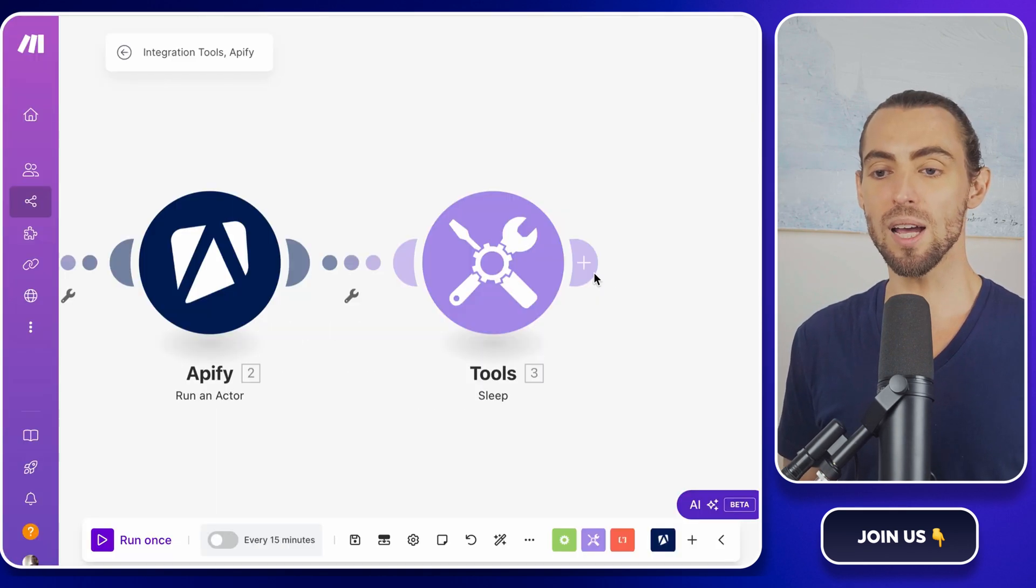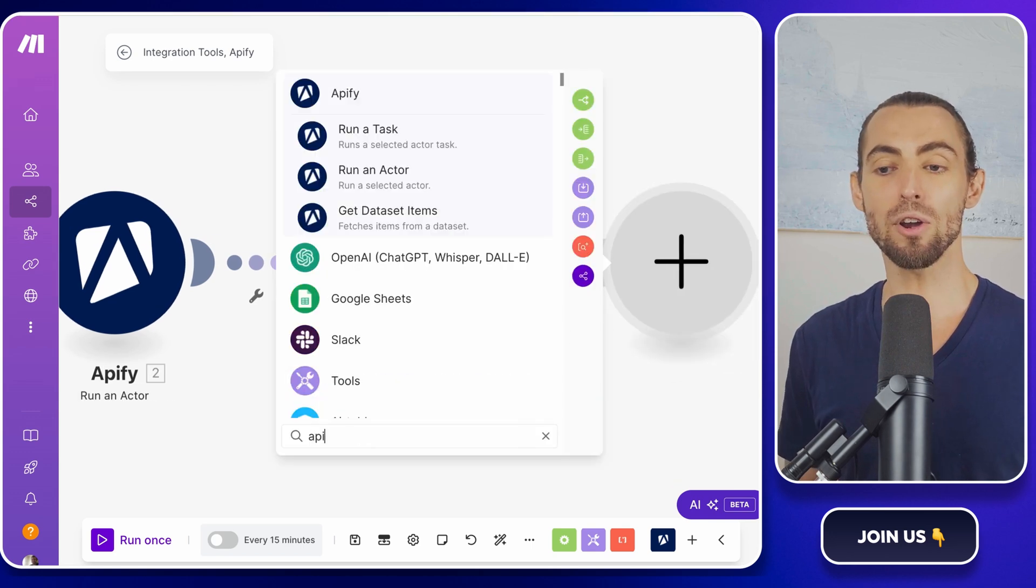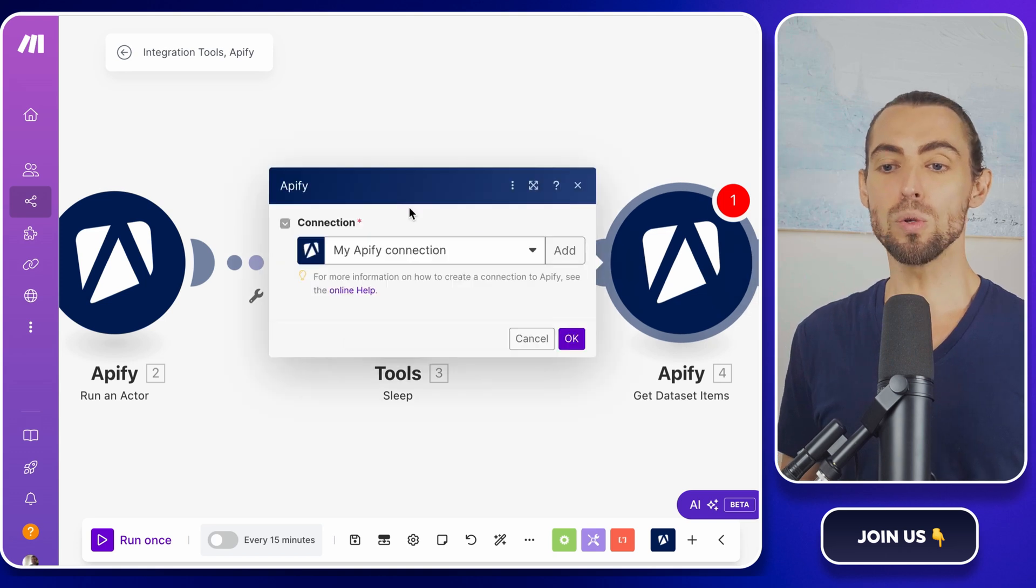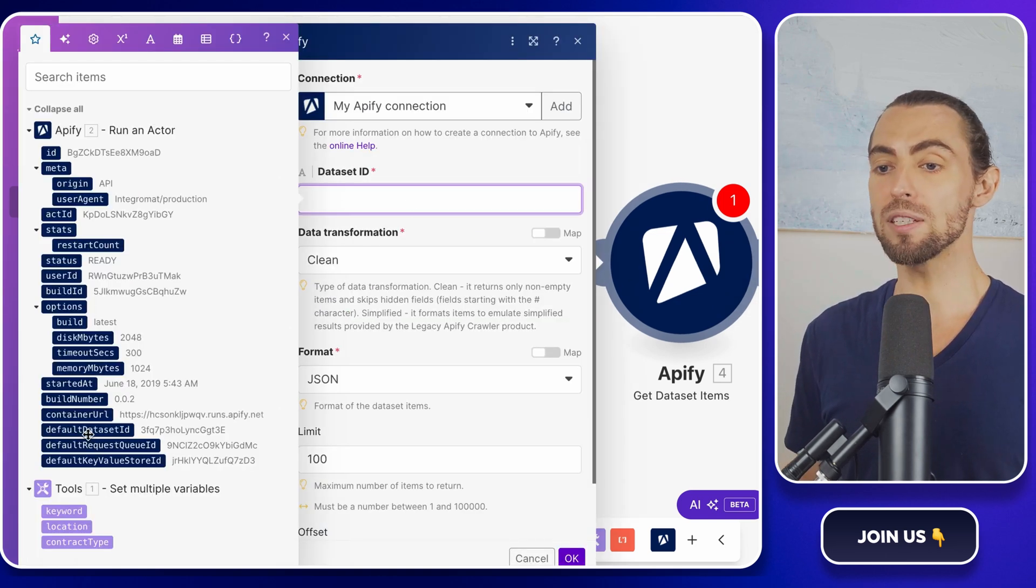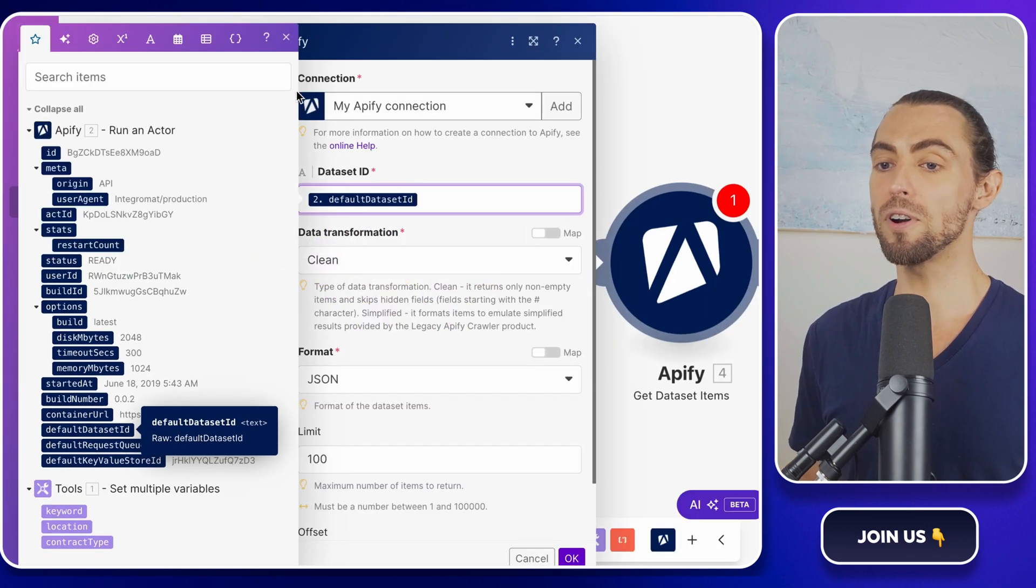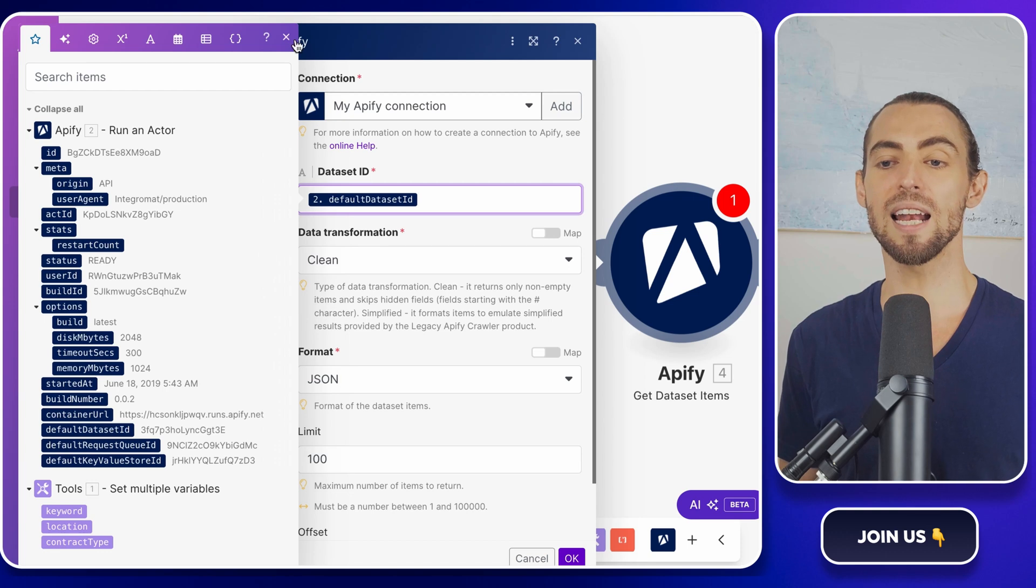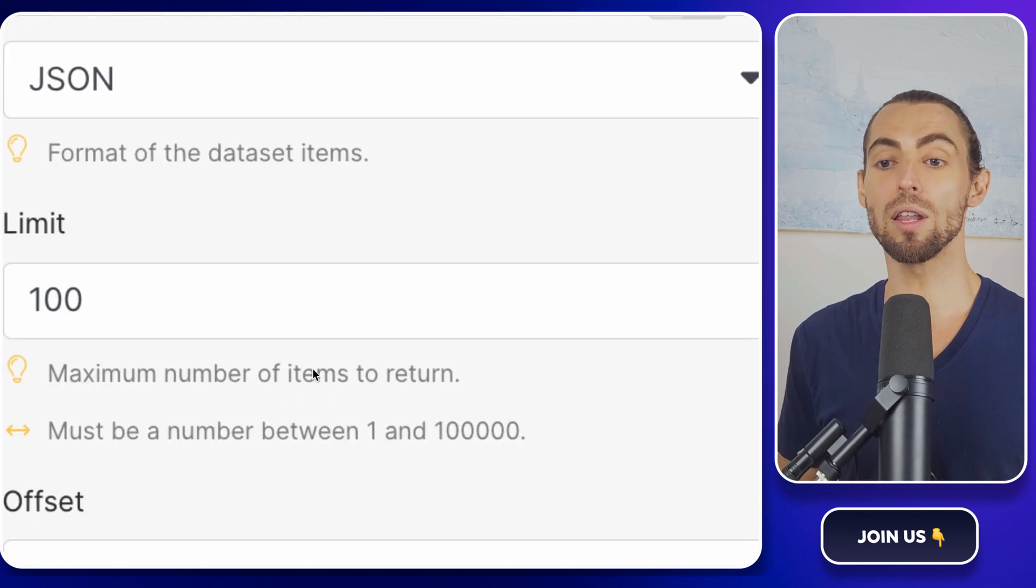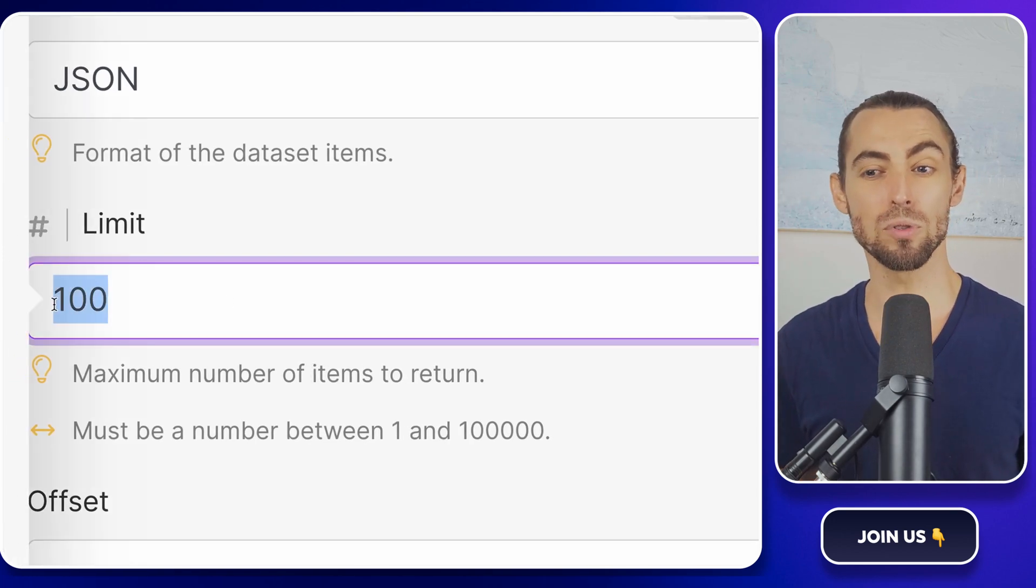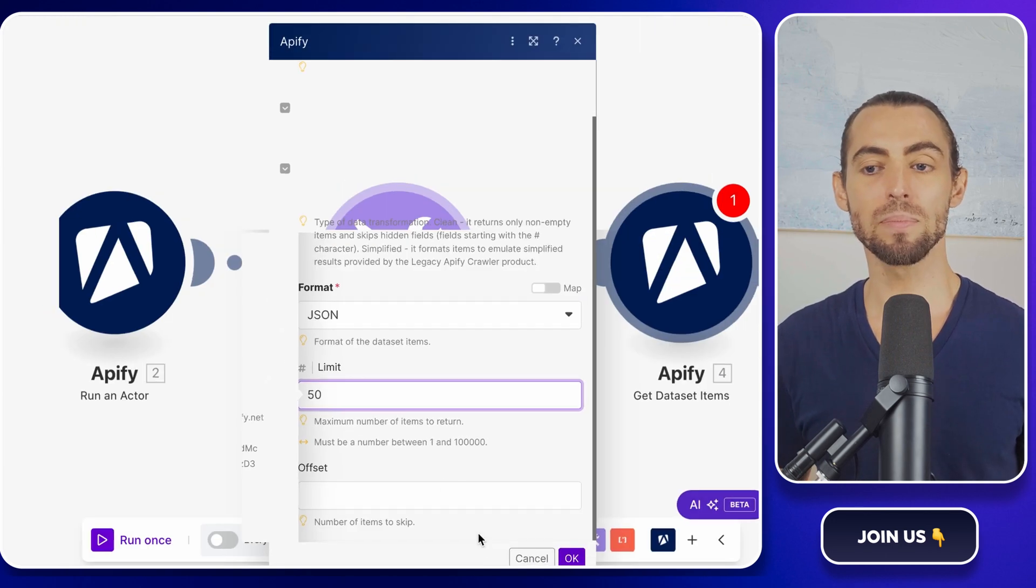Once the scraper is done, we need to fetch the results. Add another Apify module and select Get Dataset Items. Use the dataset ID generated by the previous module to pull in the scraped data. In the response of our first Apify module, it's called Default Dataset ID. So click on that to add it here. You can also set a limit on the number of rows. 50 is a solid starting point if you don't want to overwhelm the Google Sheet.